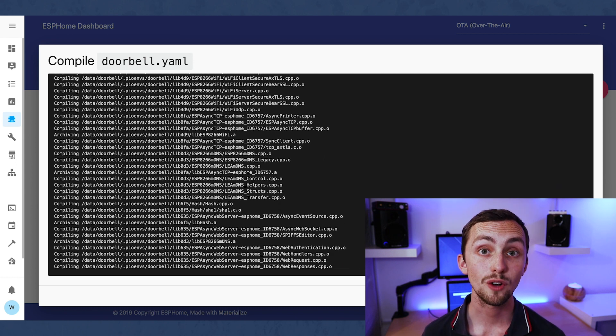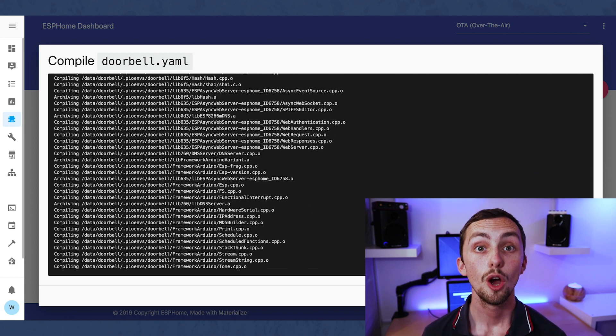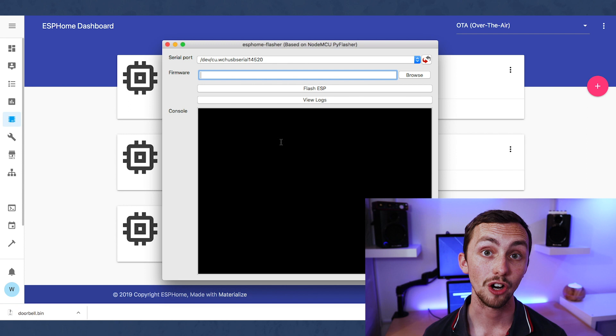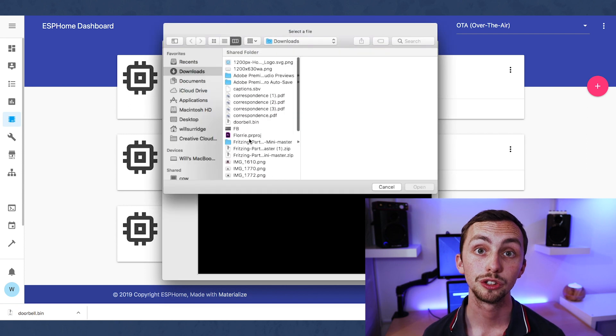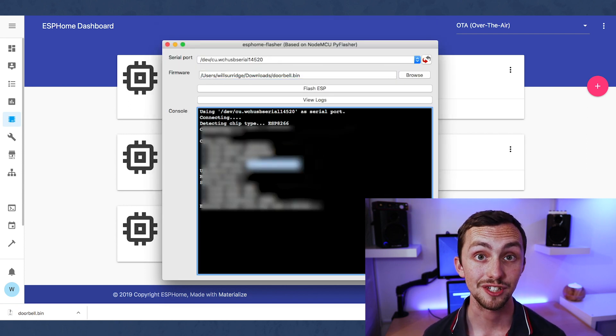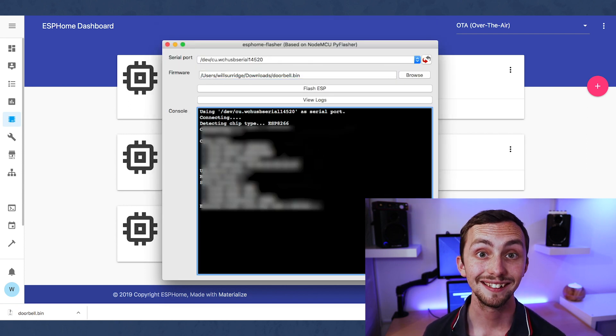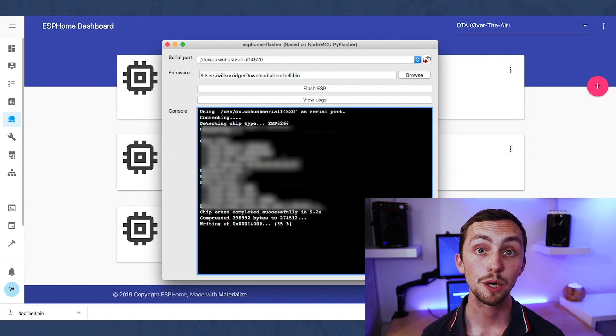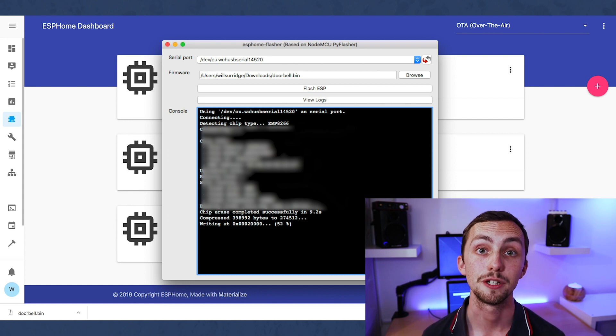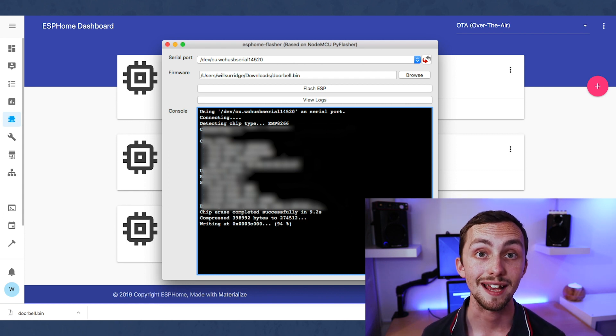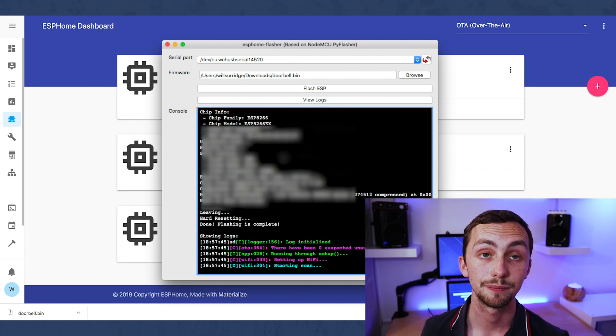Once we've got it downloaded, we open up ESPHome Flasher, select the right serial port, select the right binary that we've just downloaded, and click flash. Once the pink Wi-Fi information appears on the screen, you can close it down and test it out.